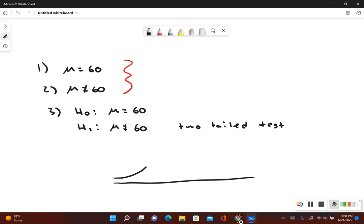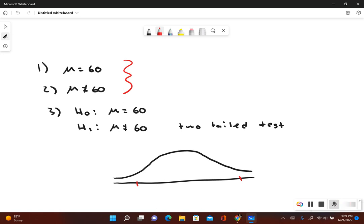Let's go ahead and draw that out. We're going to have one critical value on the right-hand side and another critical value on the left-hand side. Now let's go ahead and use StatCrunch to figure out what these values are — we can determine our test statistic and then our p-value and make a conclusion about the null hypothesis. This right-hand side and left-hand side are our rejection zones.